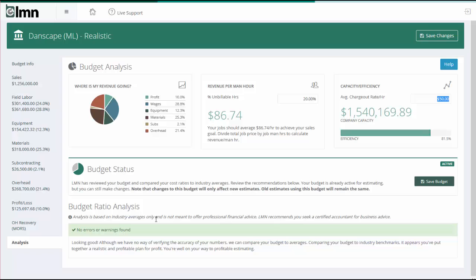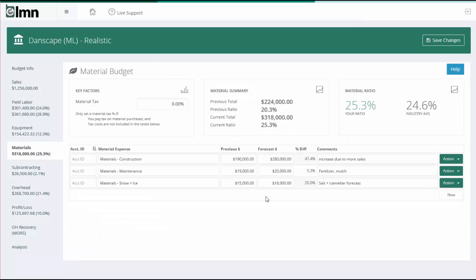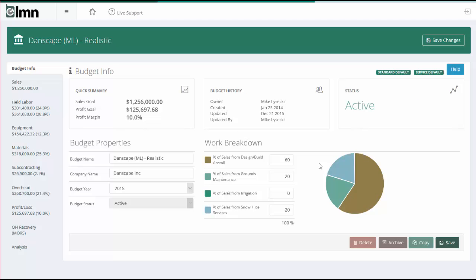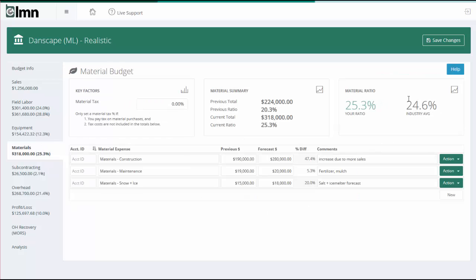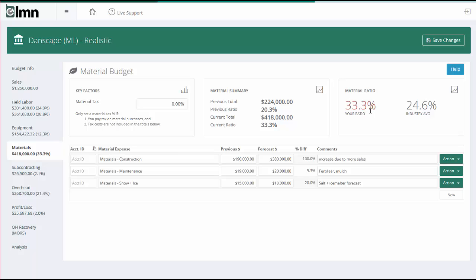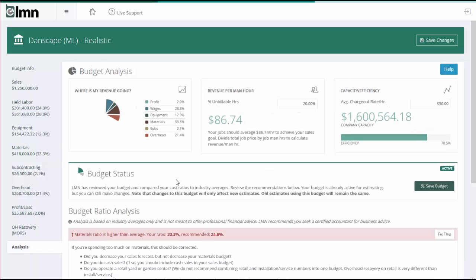For instance, if I flip to the materials budget here, I can see that my company has built in some material costs that equal about 25.3% of sales. Now, based on my mix of work, and the mix of work is coming from the budget info tab, the industry spends 24.6%. Now, these two numbers are very close, so at this point, there's no issue. But imagine I spent a lot more on materials. So my ratio is 33.3% now. Notice this number now goes red. And when it's red, it's indicating there's a warning.